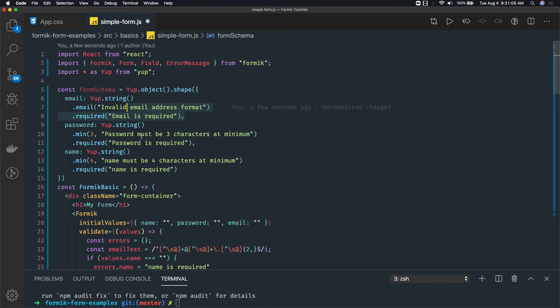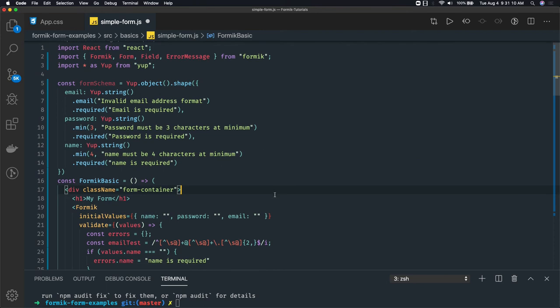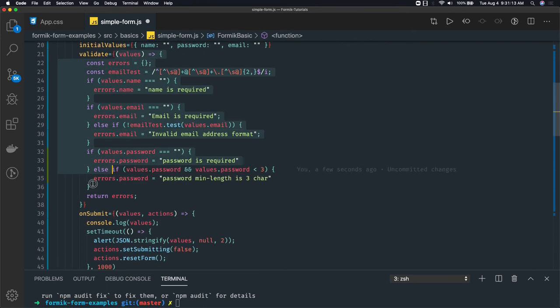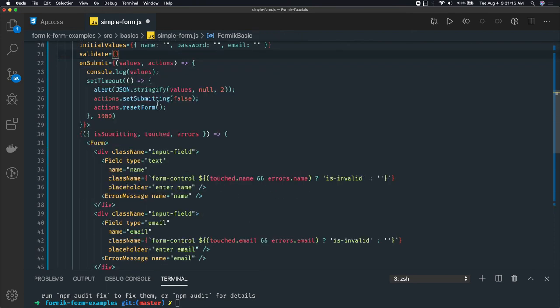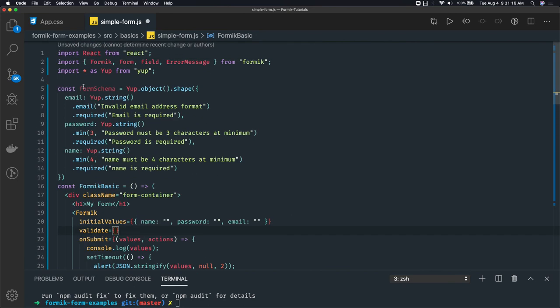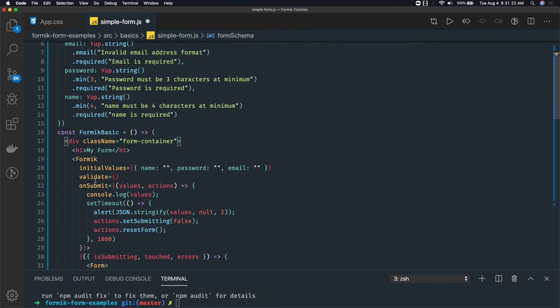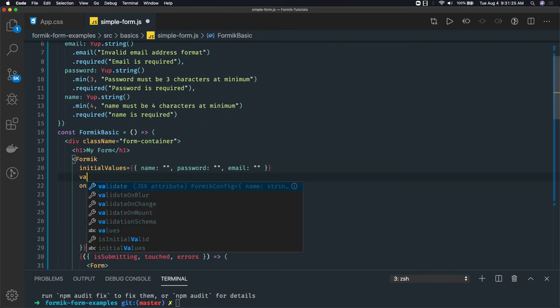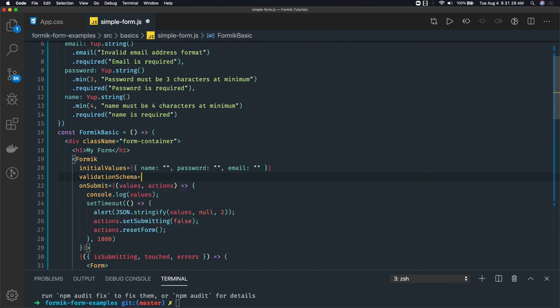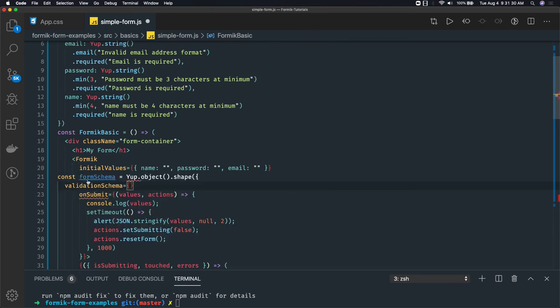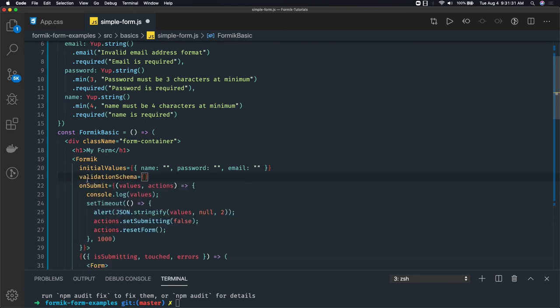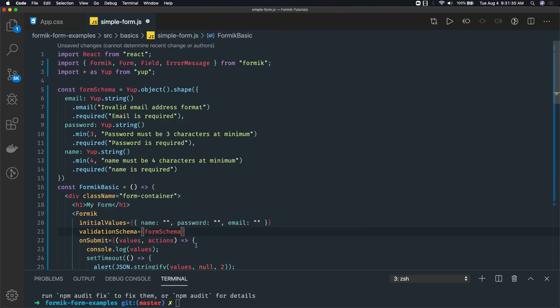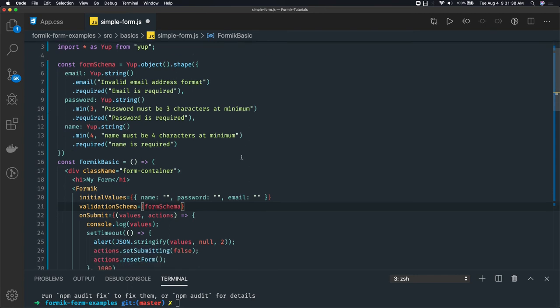Now how to actually integrate it with our Formik? Very simple. Here we are doing validate, so we just remove this method and we will use this form schema for the validation. Instead of validate - validate is a function - we have to replace it with validationSchema. Here is validationSchema and we can pass our form schema which we have created.